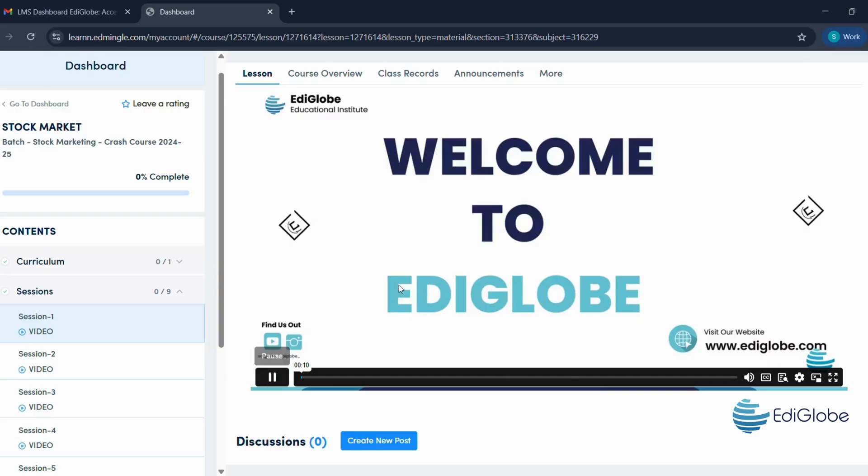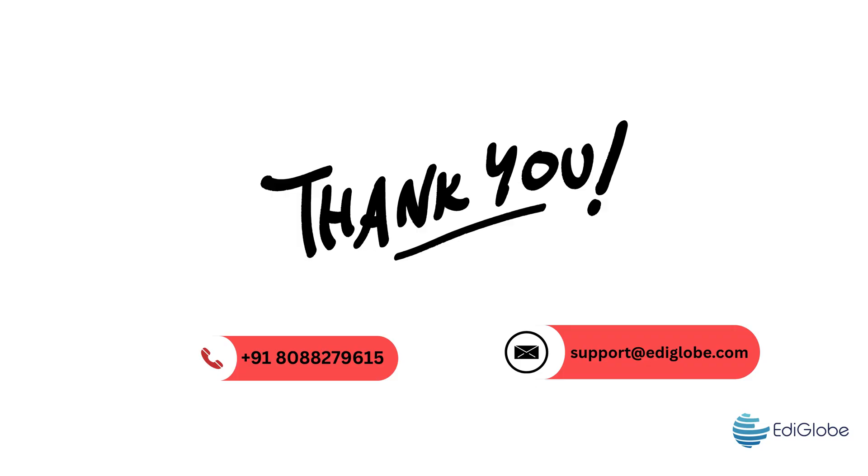Simple, right? If you ever need support, we're here for you. Drop us an email at support at ediglobe.com or call, yes, WhatsApp us on 808-827-9615.